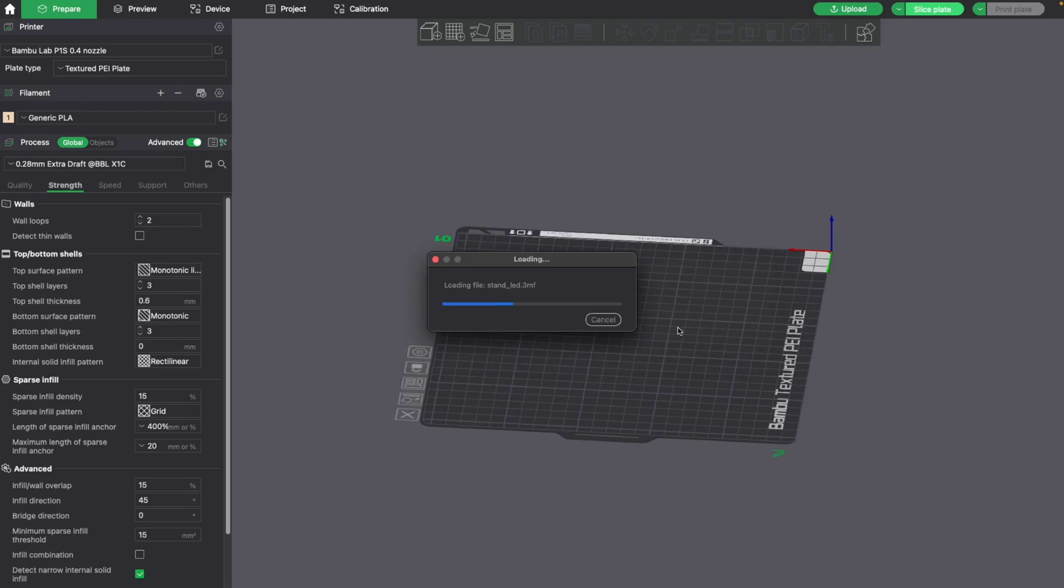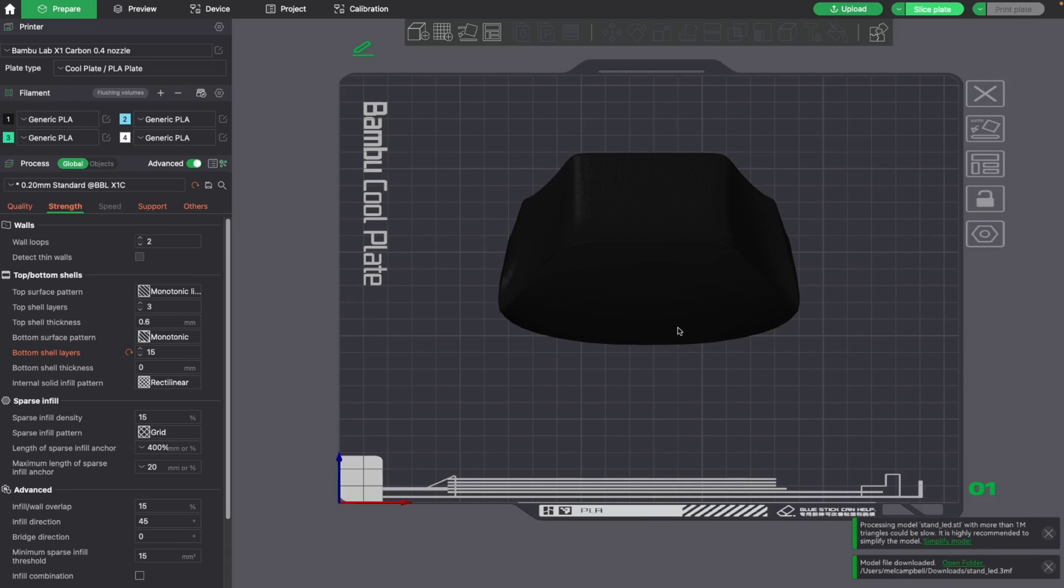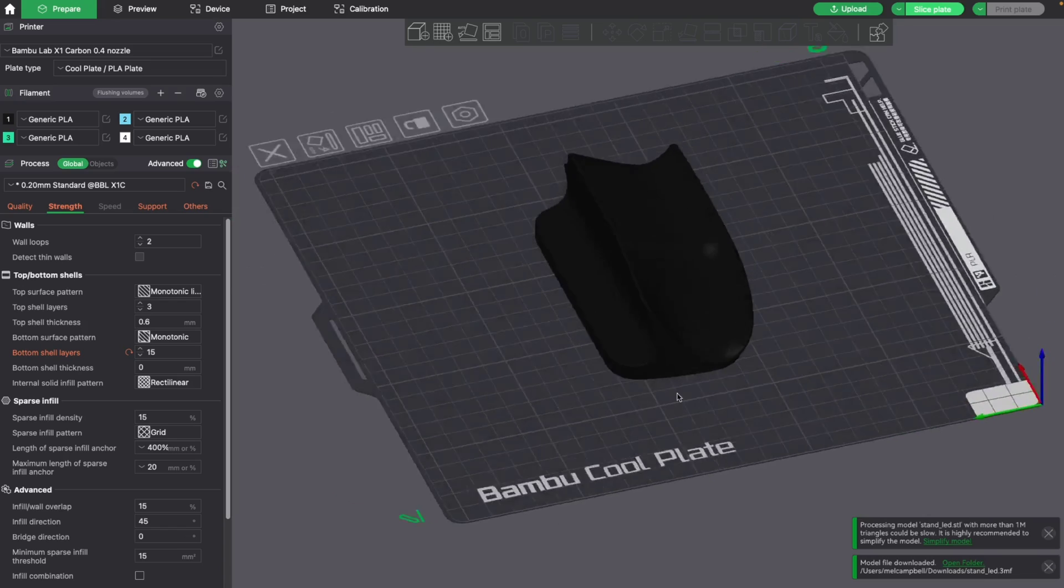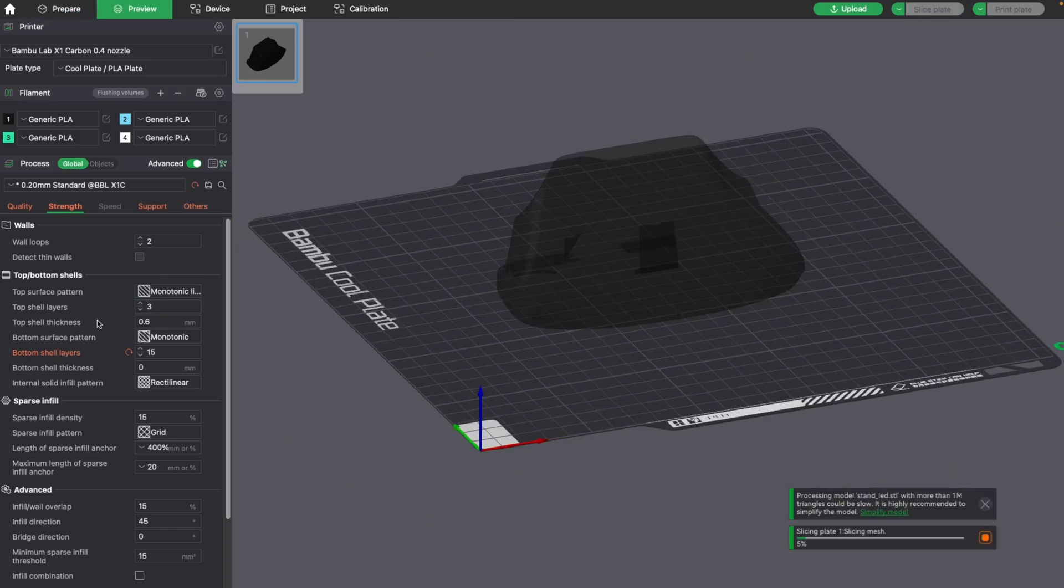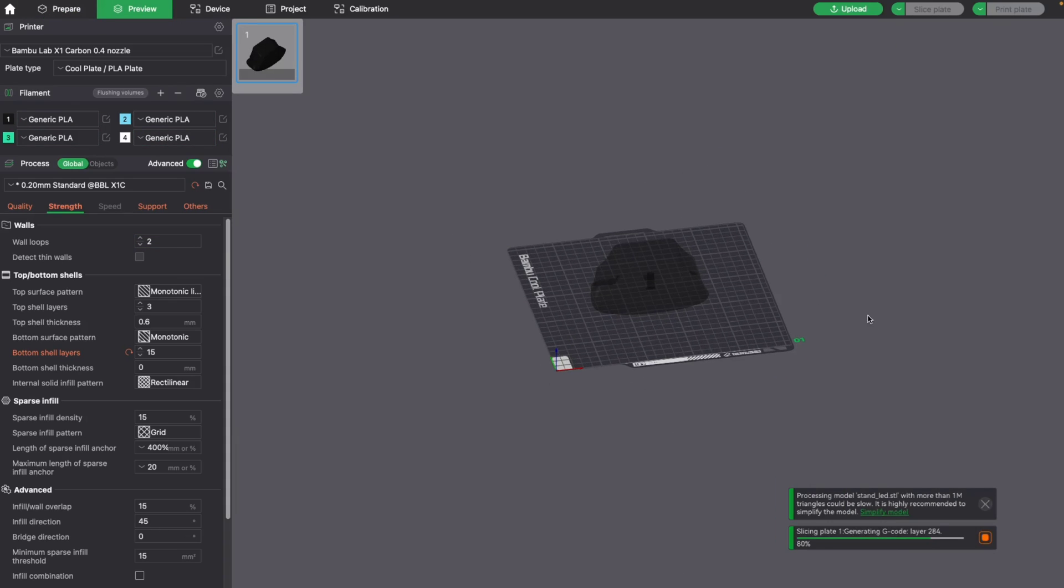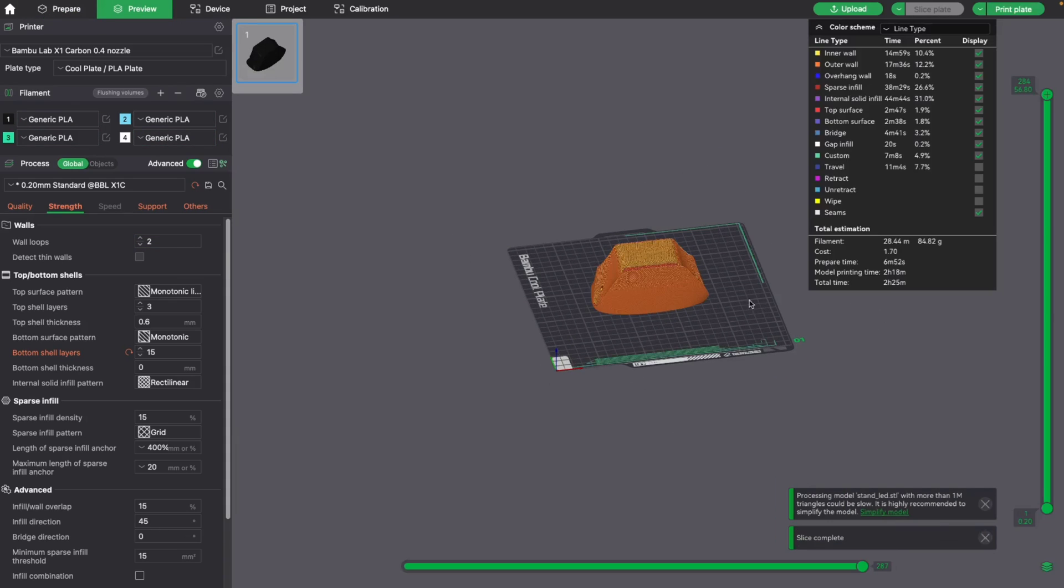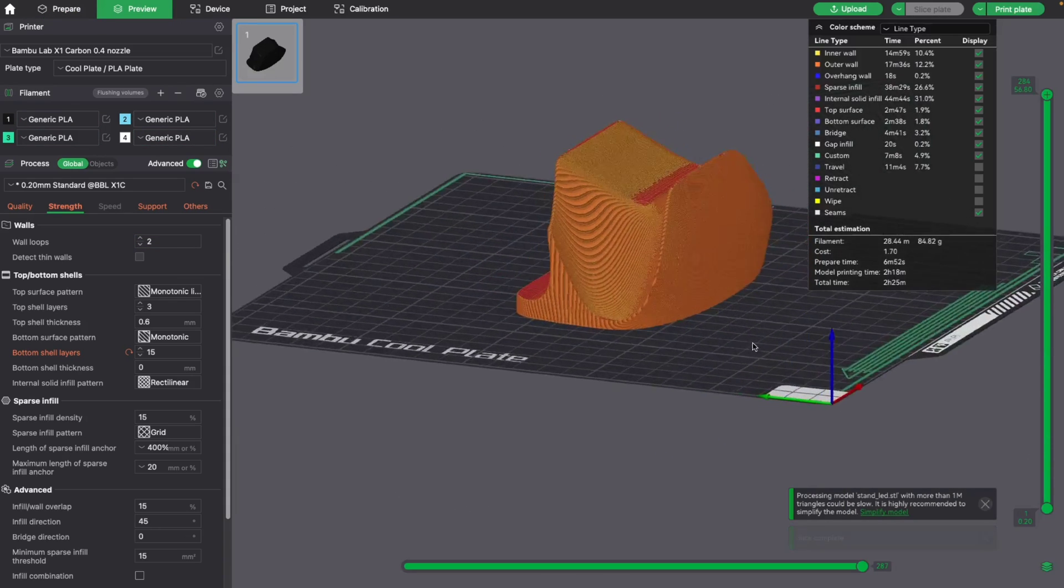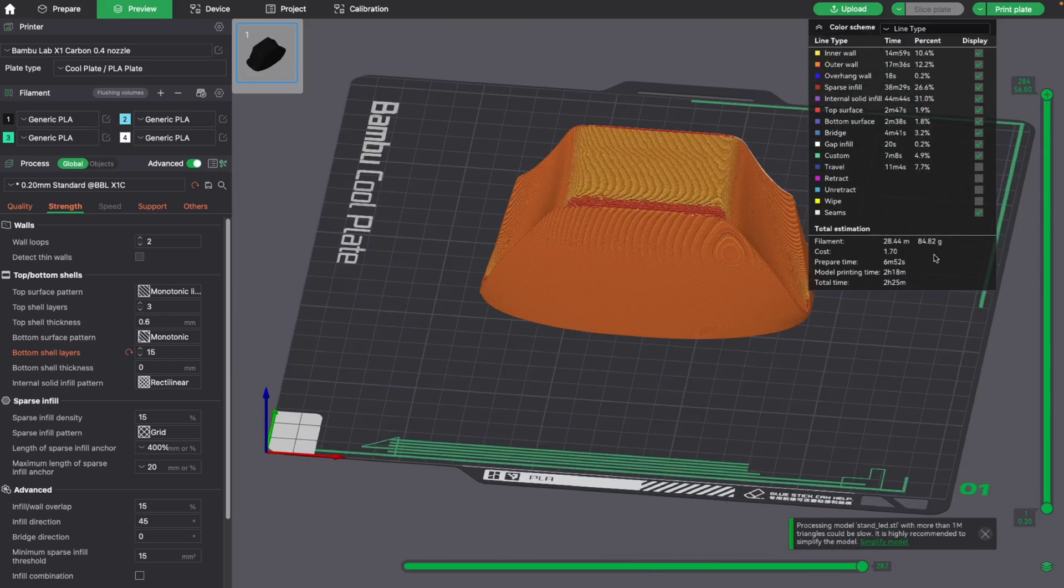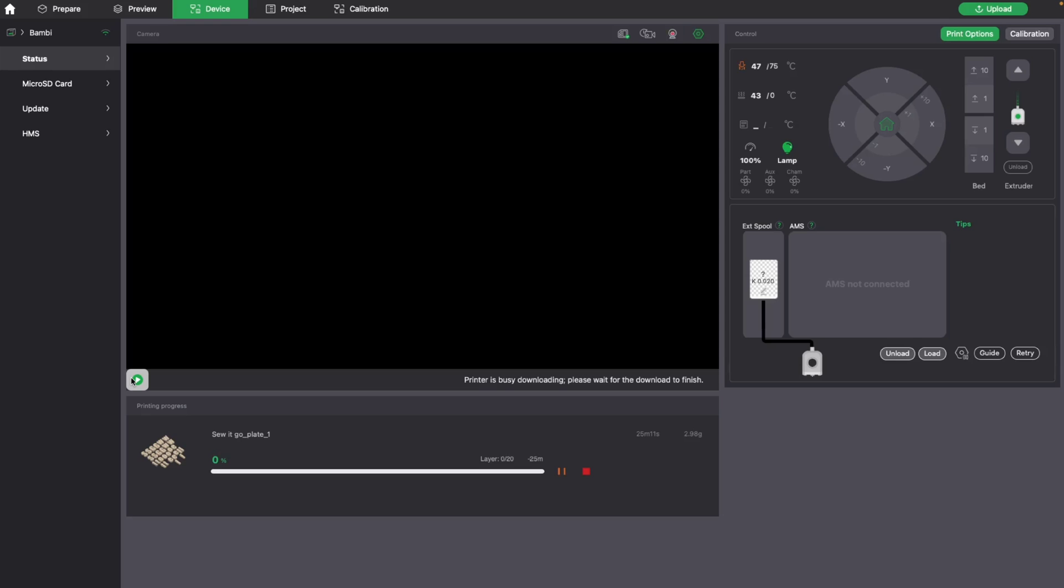And from this point, it imports all the information for that print profile. So the filament, the layer height, the strength, the quality, the support, anything that this creator uploaded that they said was the best option for this, it inputs it in here, which is really great. So I can literally just slice it now and yeah, it will print directly. Just like the Benchy, all the information is imported. This is a great feature to have on a slicer. Not all slicers have the storefront available, but yeah, it is a really good feature and definitely a plus for the Bamboo Studio and the P1S in total.